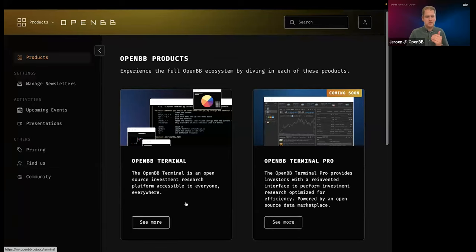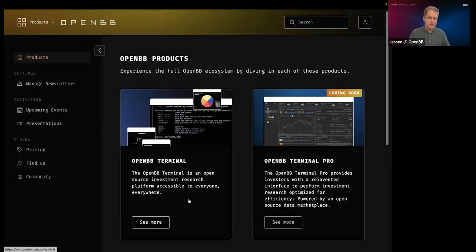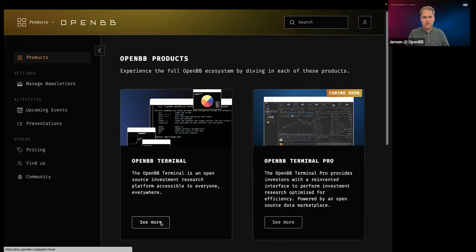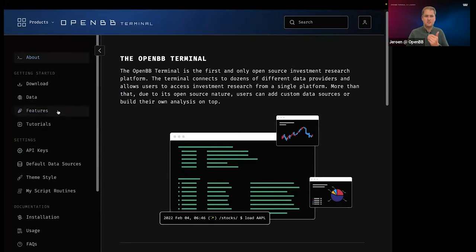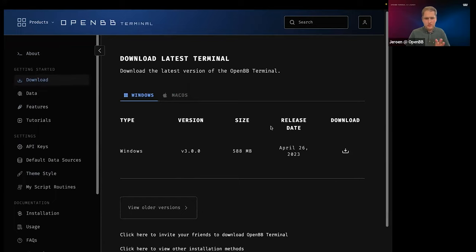Within the Hub, you would have learned that in August a lot of features were added: to access your API keys, to change how the terminal looks, to set default data providers, and how to customize the charts. Once you register and go to the terminal, you get access to all of these features by downloading the software for both Windows and Mac. Let's briefly touch on those and we'll get back to this later as well.